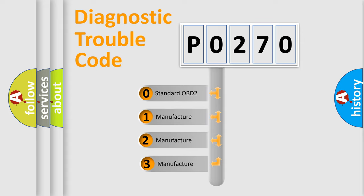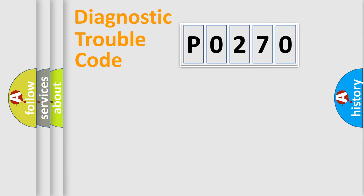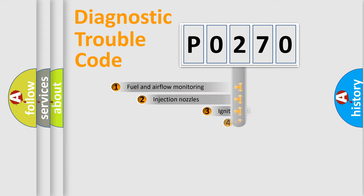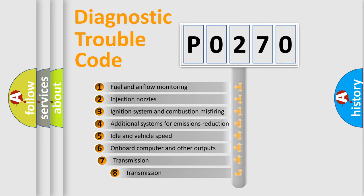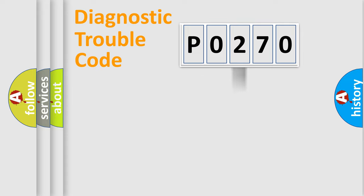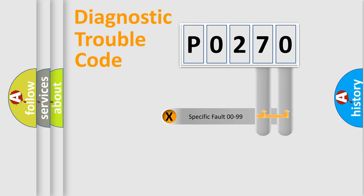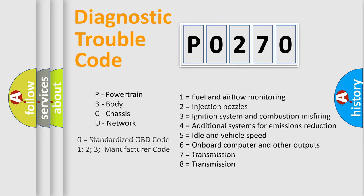If the second character is expressed as zero, it is a standardized error. In the case of numbers 1, 2, or 3, it is a car-specific error. The third character specifies a subset of errors. The distribution shown is valid only for the standardized DTC code. Only the last two characters define the specific fault of the group. This division is valid only if the second character code is zero.